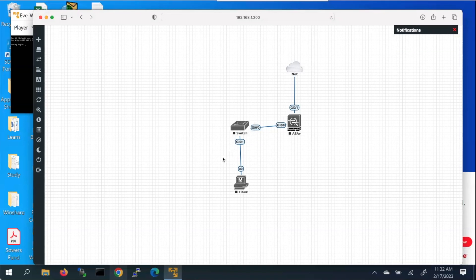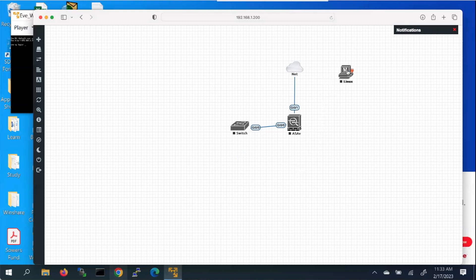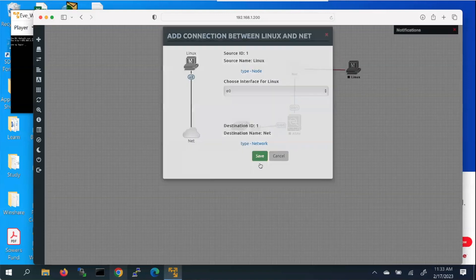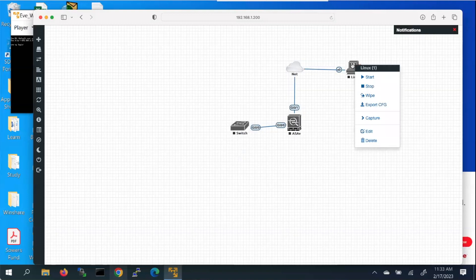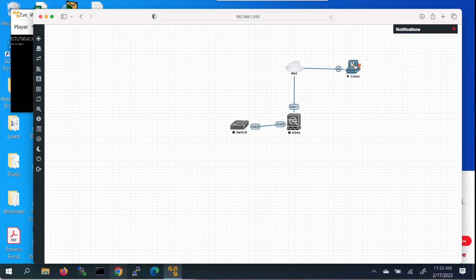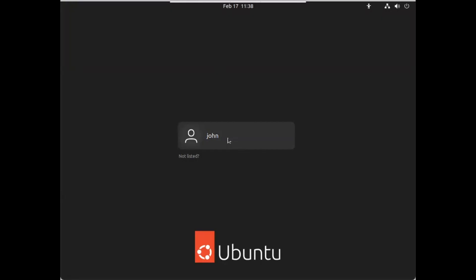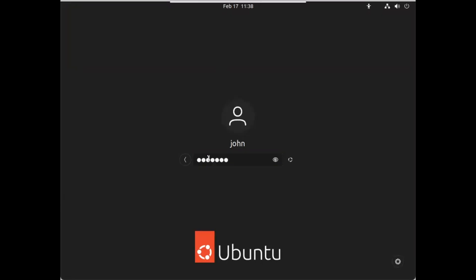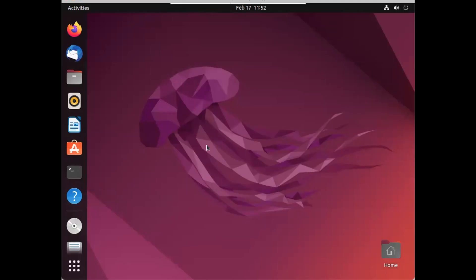To download and install Java to our Linux PC, I will connect our Linux PC directly to the internet. I will remove this connection here and bring our Linux PC to connect directly to the internet so we get good speed. I will start our Linux PC and open the Linux console, then log into our Ubuntu PC.